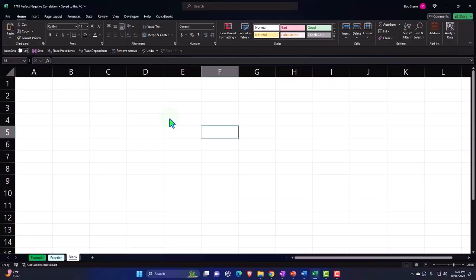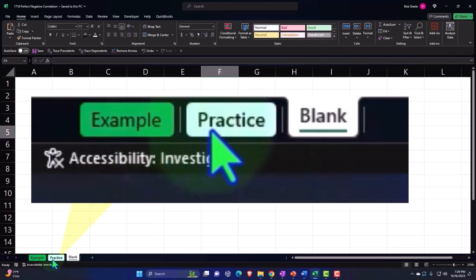Here we are in Excel. If you don't have access to this workbook, that's okay because we'll basically build this from a blank worksheet, but if you do have access, three tabs down below: Example, practice, blank.